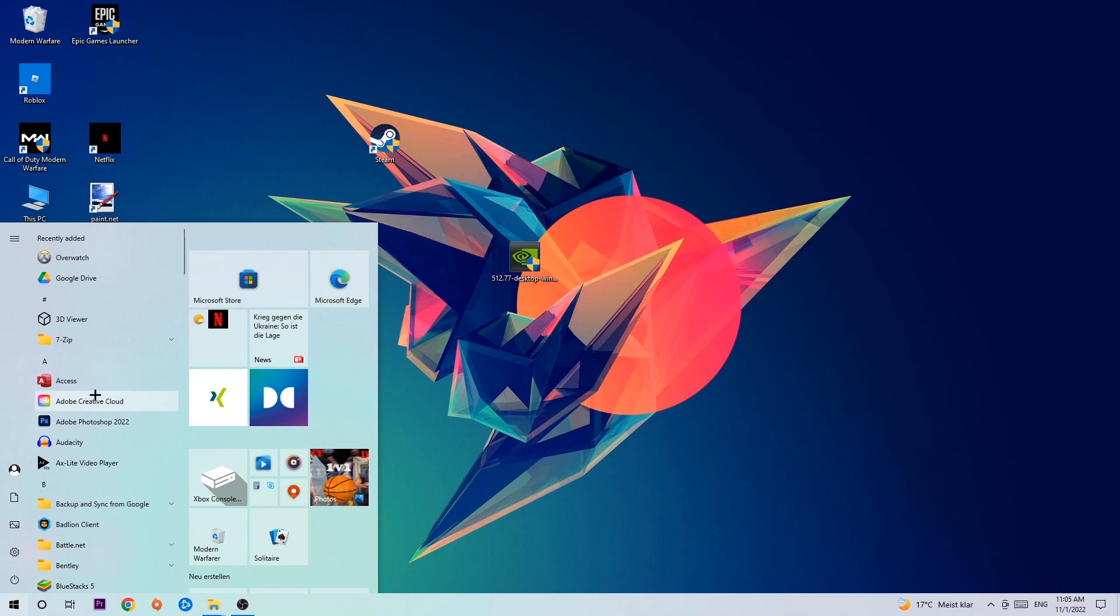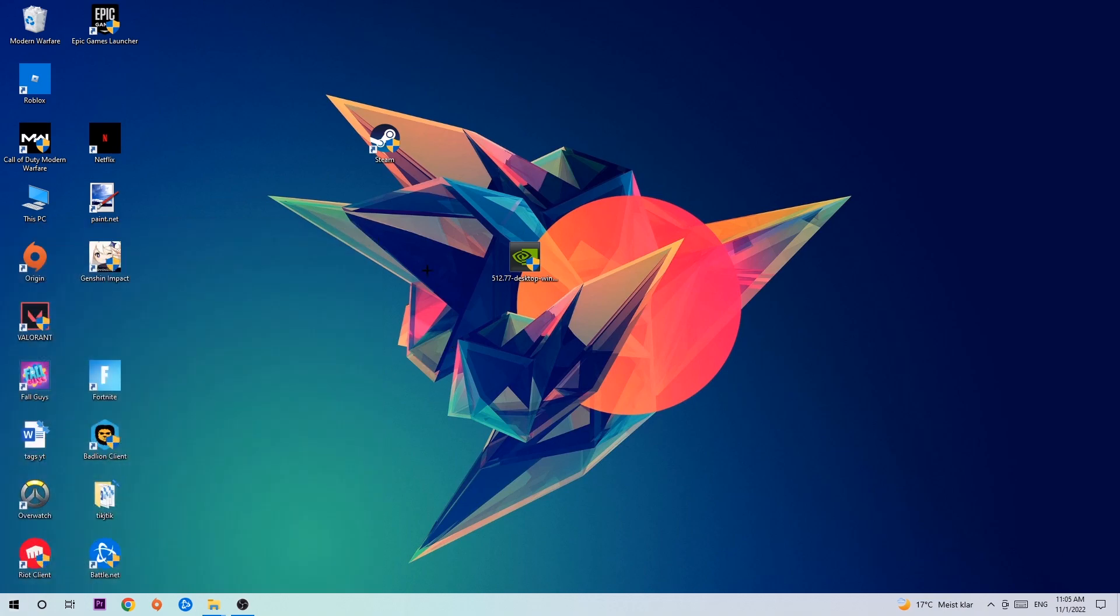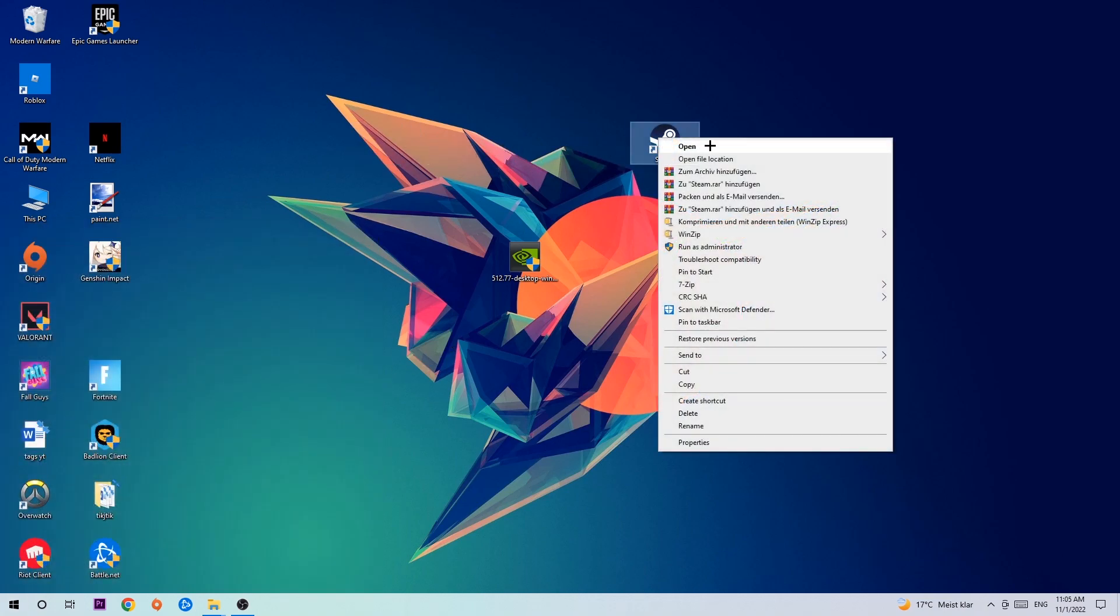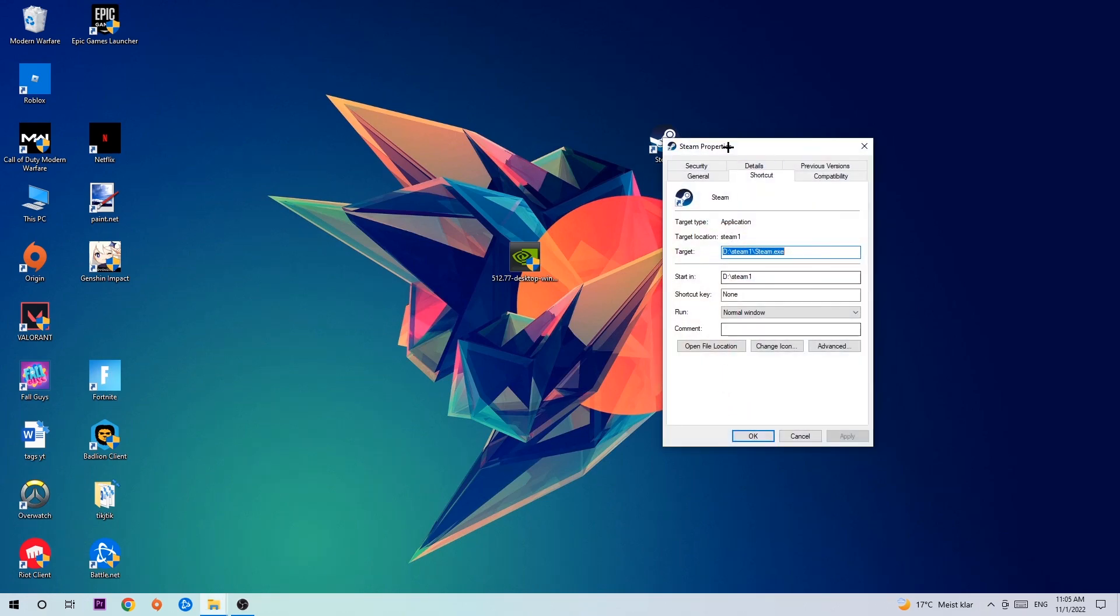So once you've found it, drag it right onto your desktop, take it, right click it, and go to the very bottom where it says Properties. So you're gonna hit that.